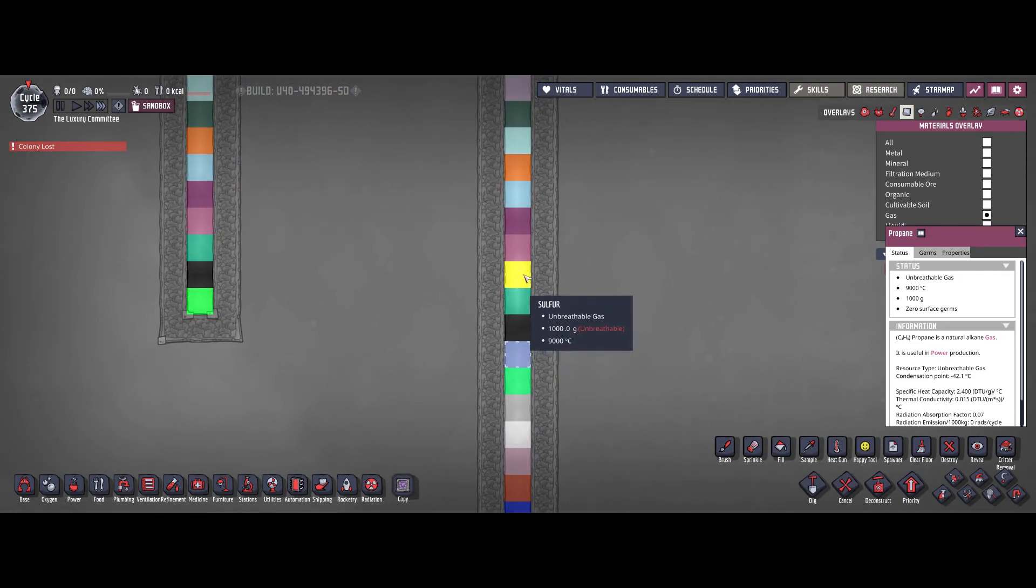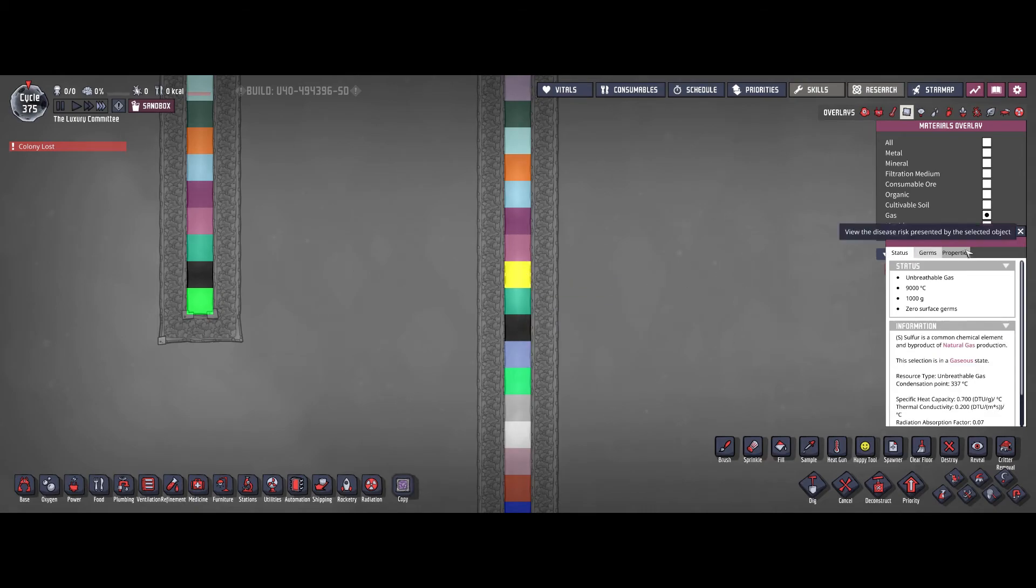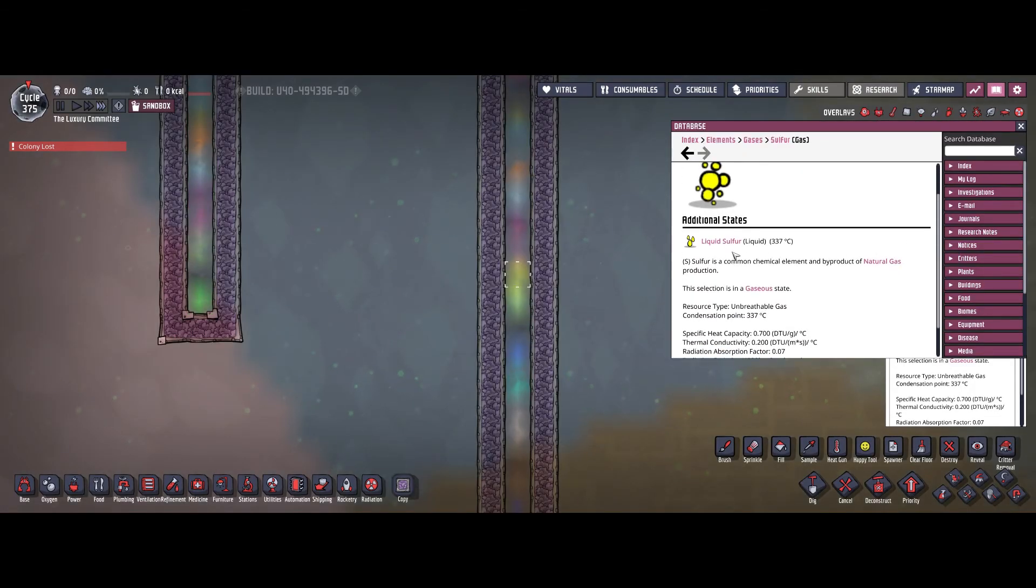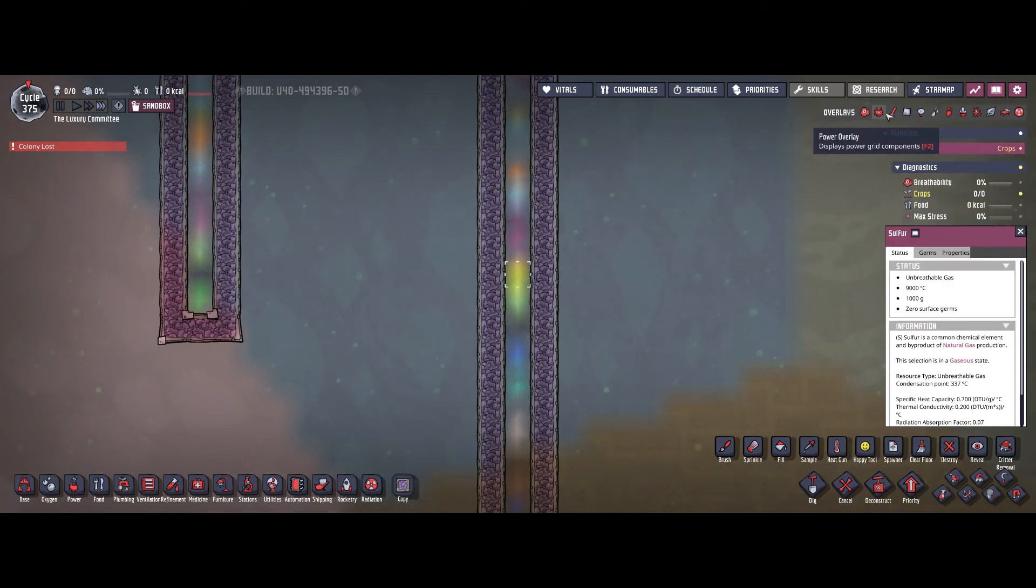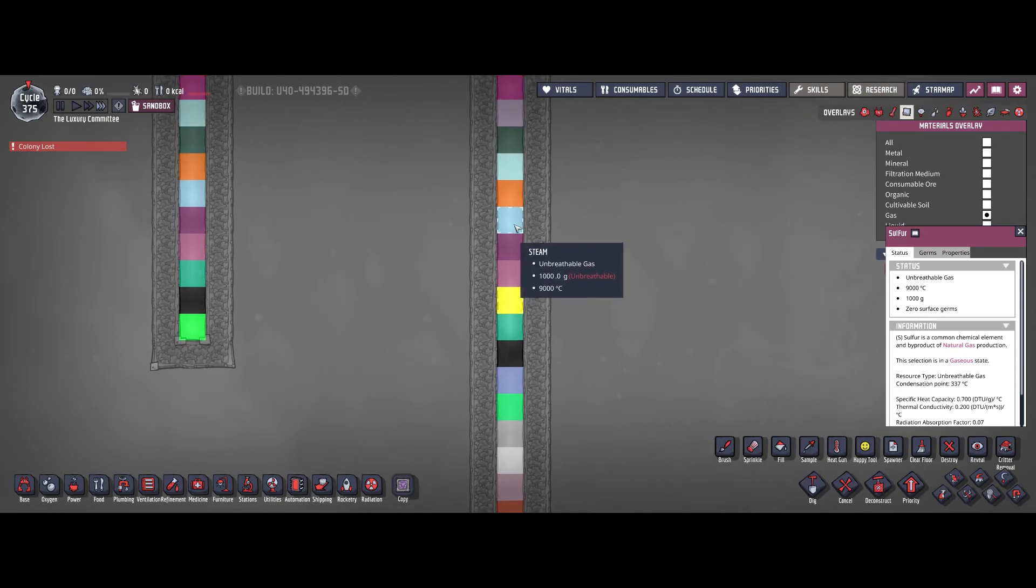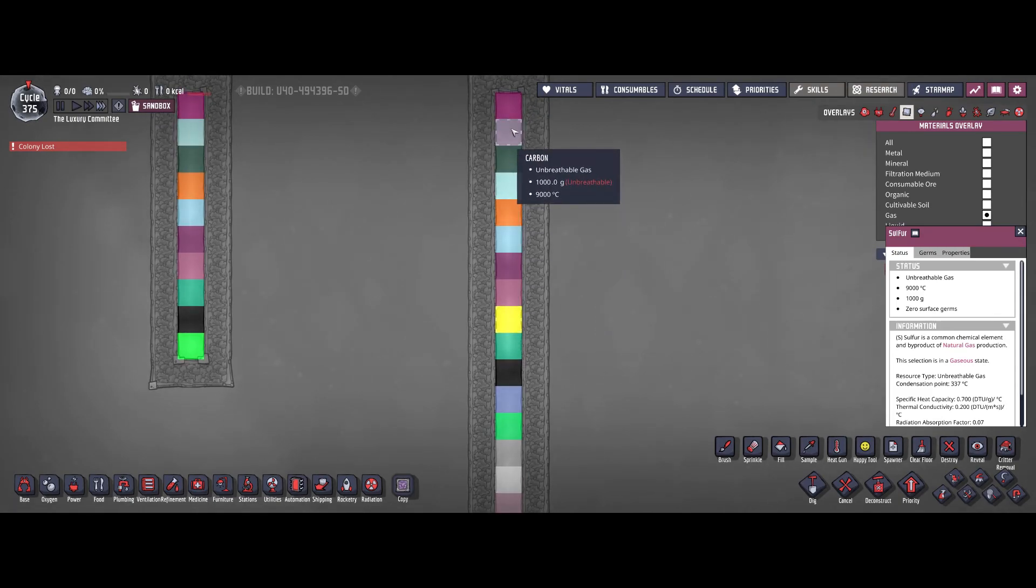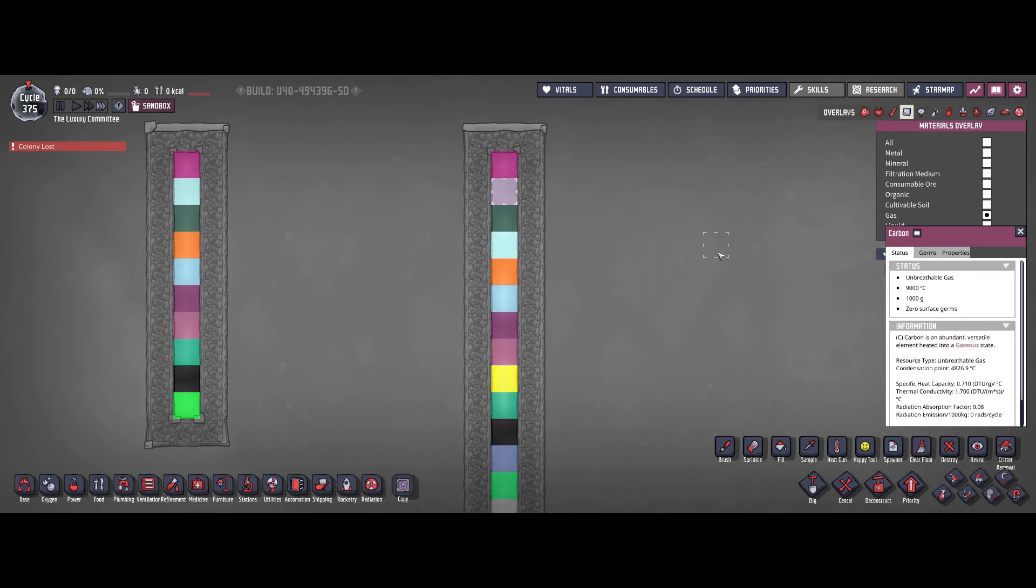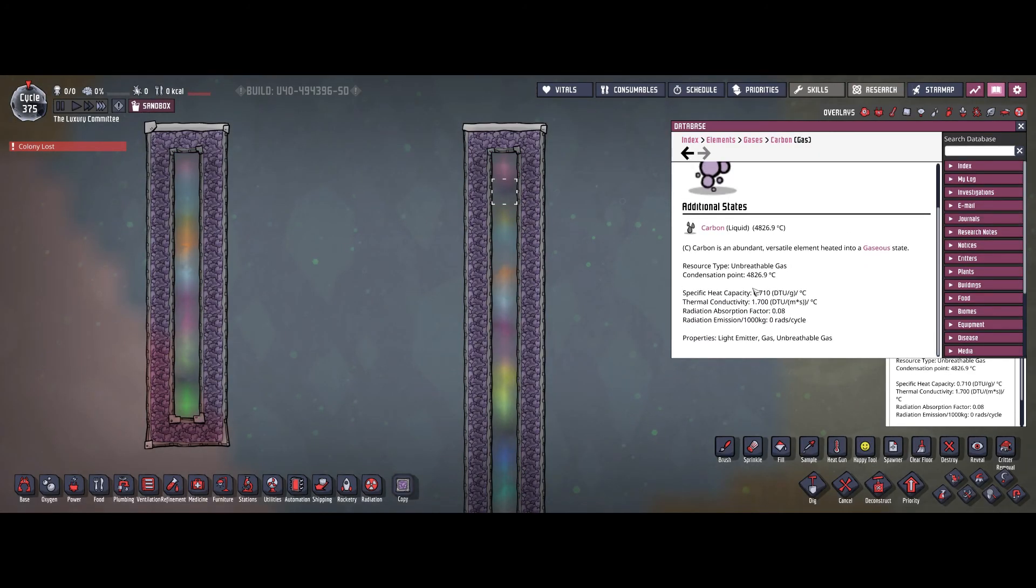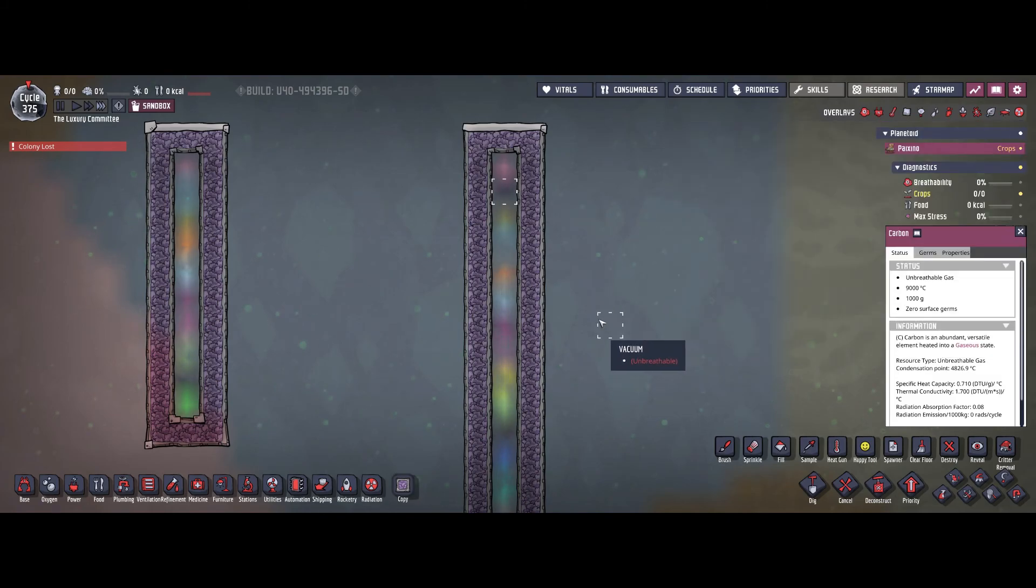Same goes with chlorine. Sulfur gas, that one could actually also occur in your base. It has a pretty low condensation point of 337 degrees Celsius. And then we have a lot of the regular gases we already gone through. Except for carbon maybe. But that's also one of the more fancy gases, as you can see here.